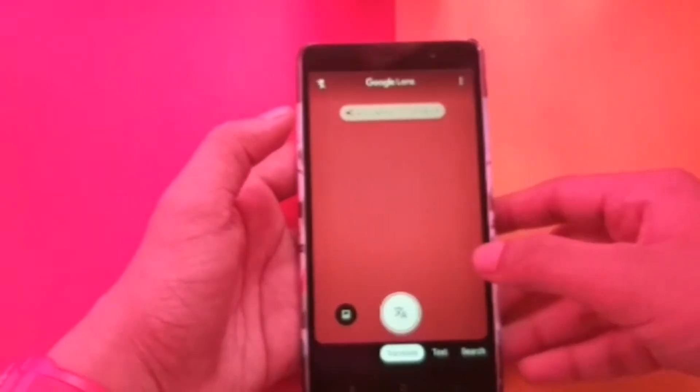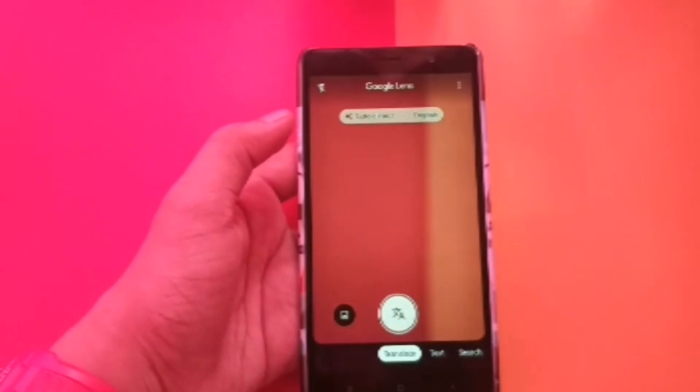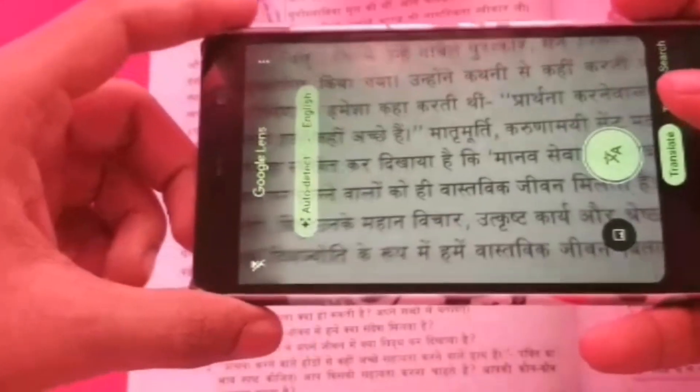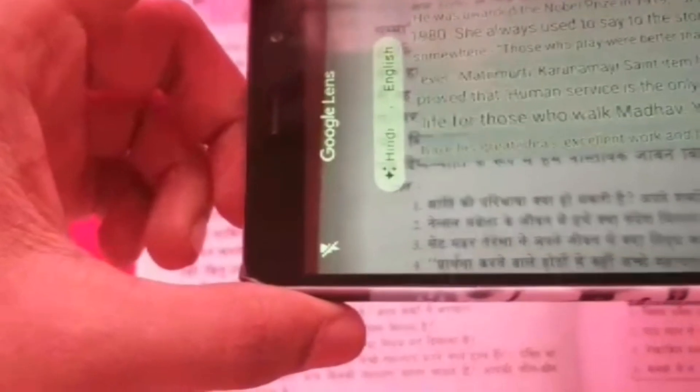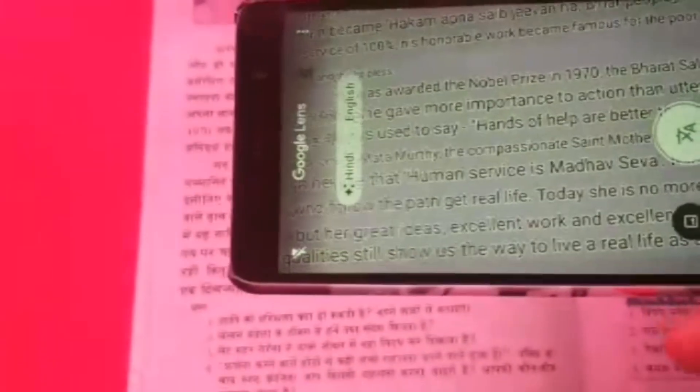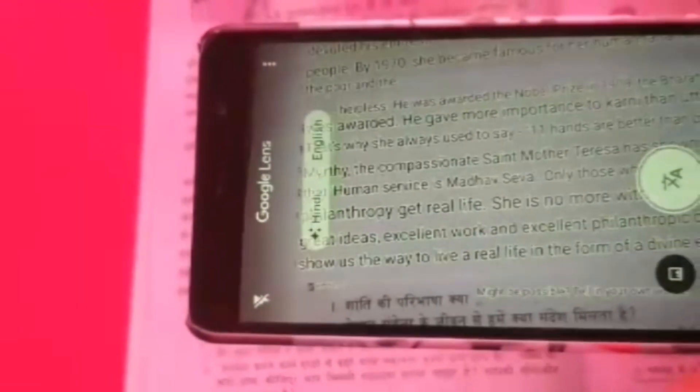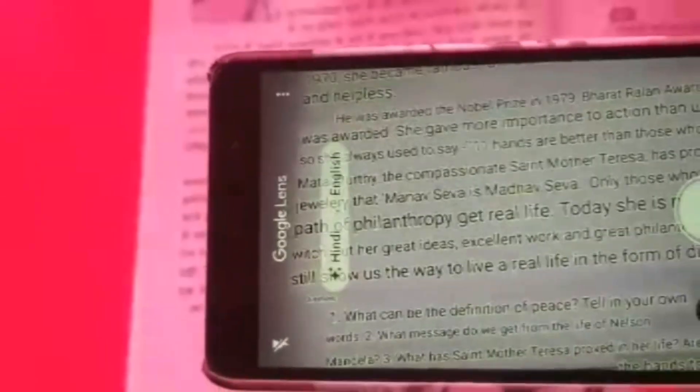And now let me show you an example. It auto detects the language which you are looking at and it translates to whichever language you want. For example, I have Hindi and I translated it into English. So Hindi is translated to English, and this can be done anywhere at any time. Within seconds, the whole page gets translated.